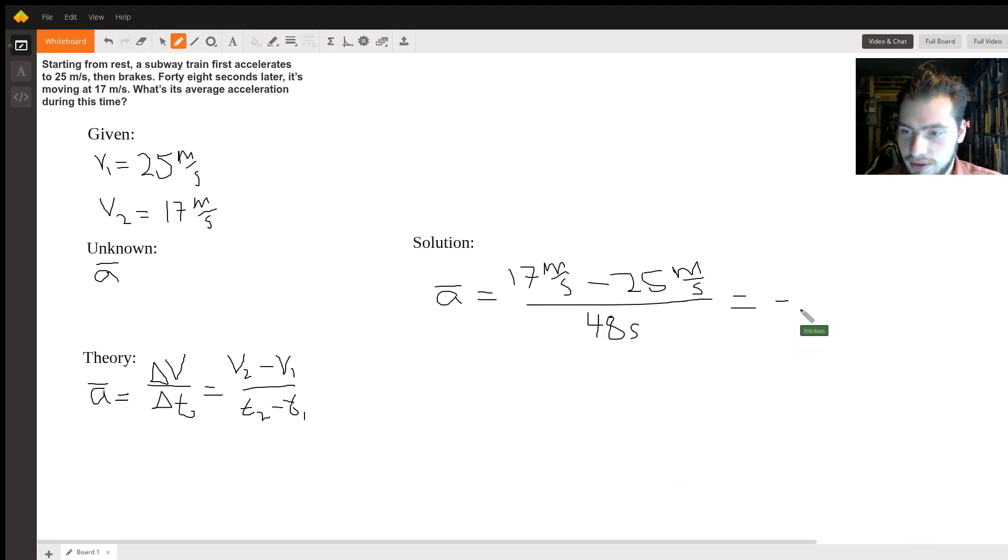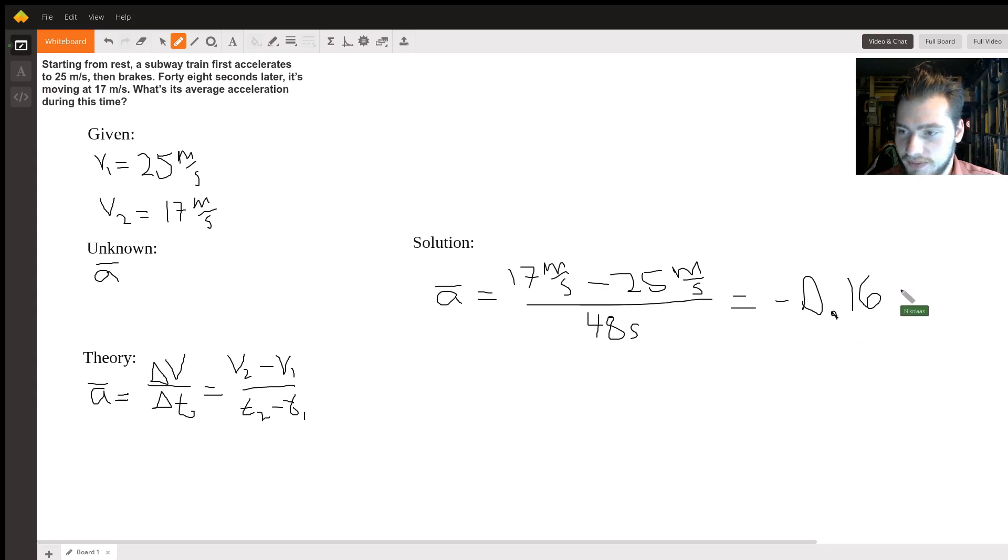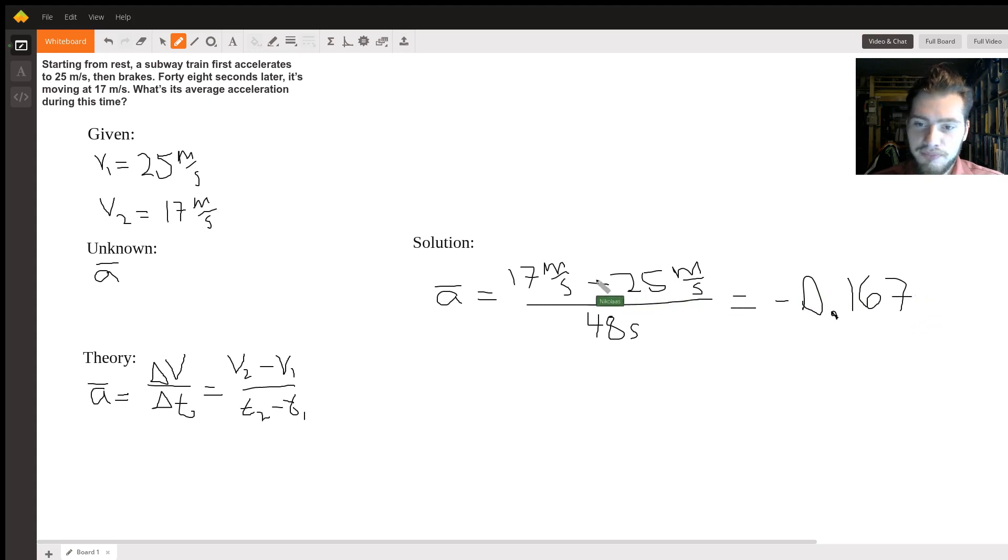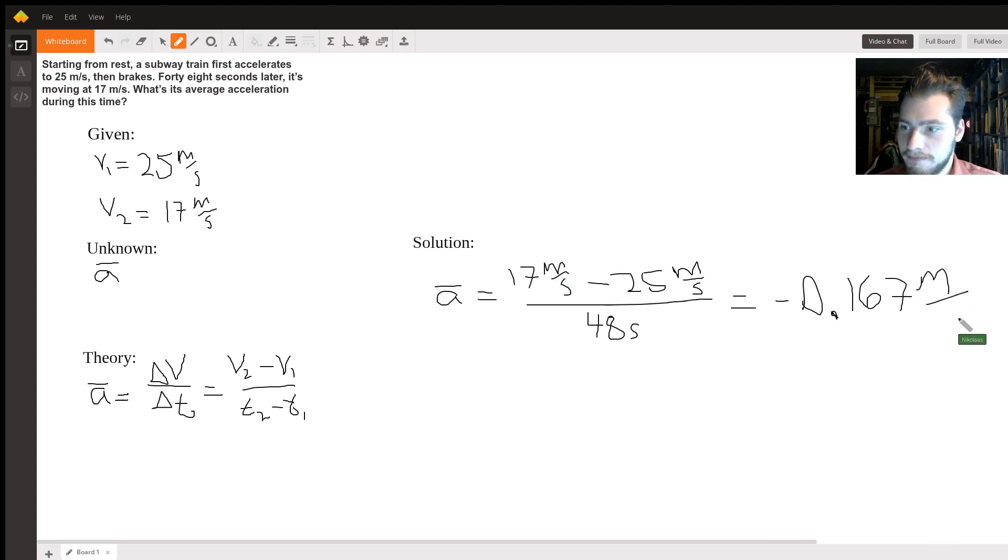I'm going to round to three significant figures, so that would be -0.167. And our units: meters per second over seconds gives us meters per second squared. All right, hope that helps.